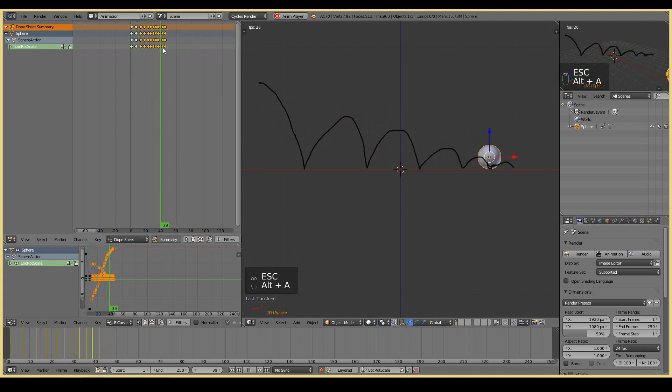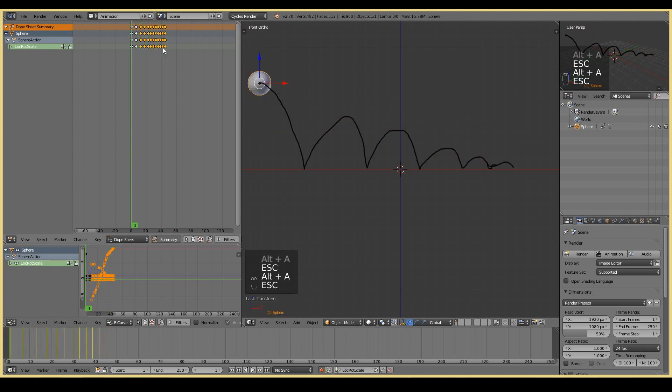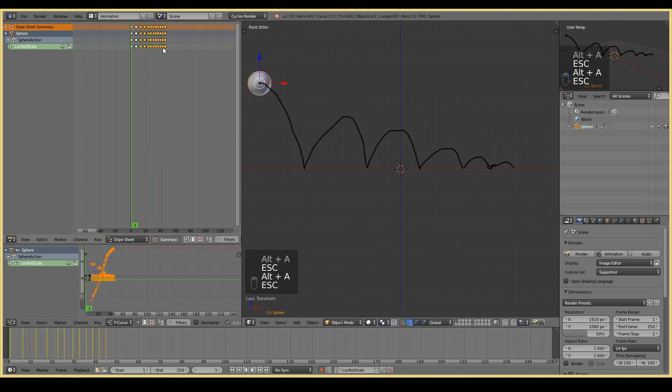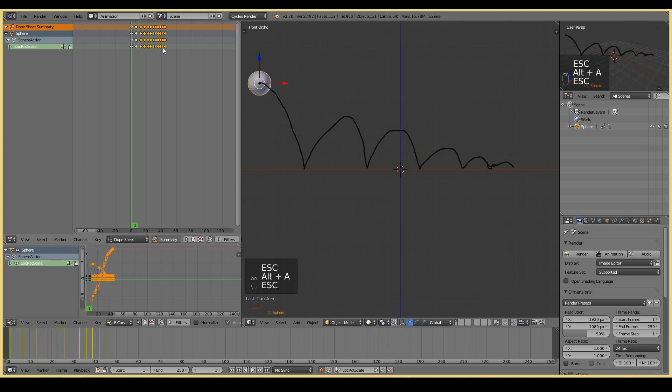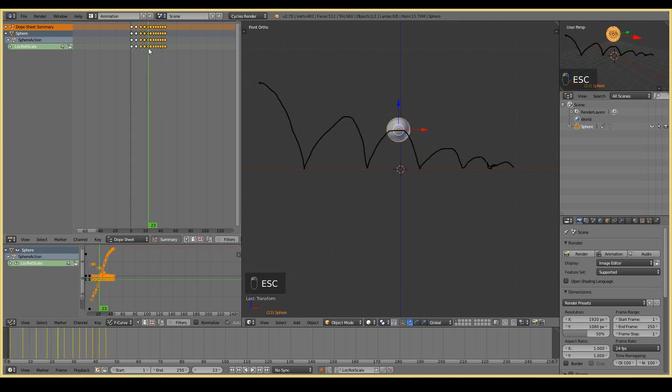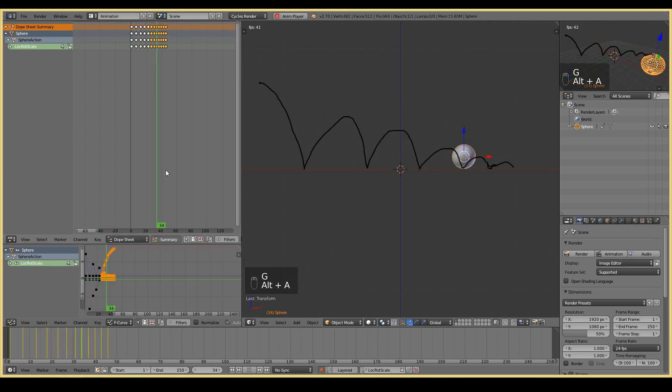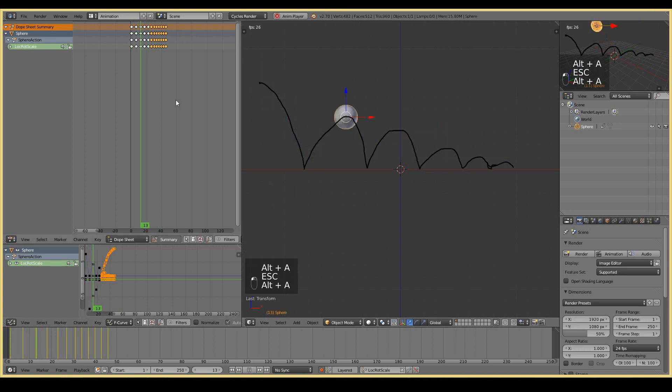I'll do the same to these frames and move it closer by pressing the G key. You can see it's now a lot more quicker. Maybe I can move it a little bit closer.